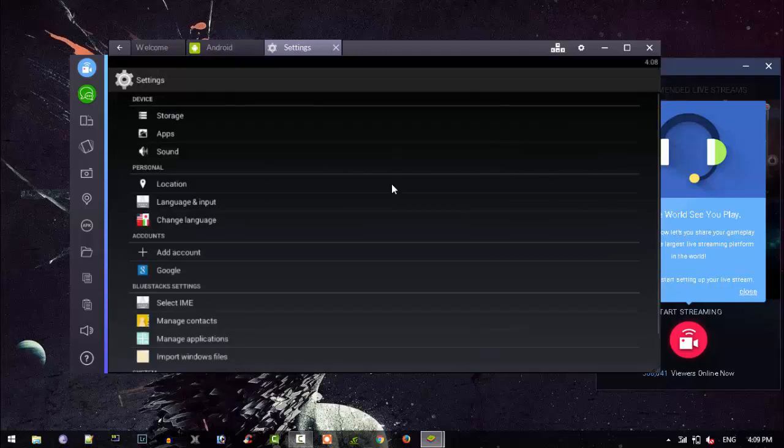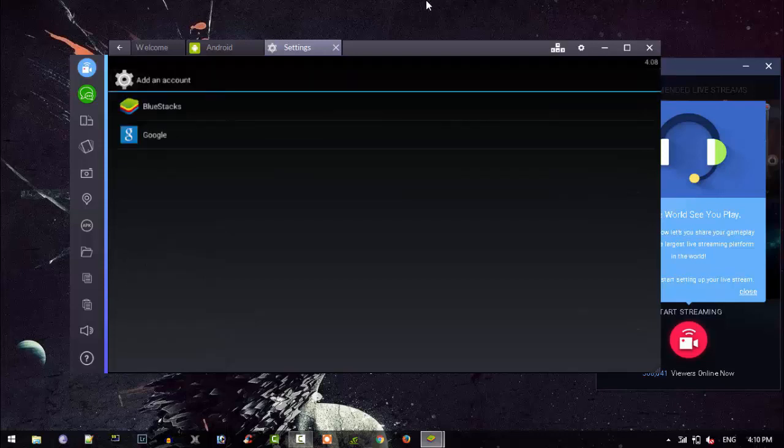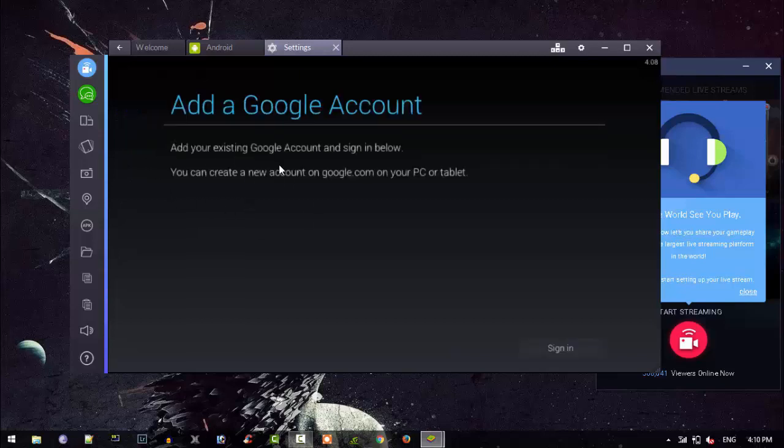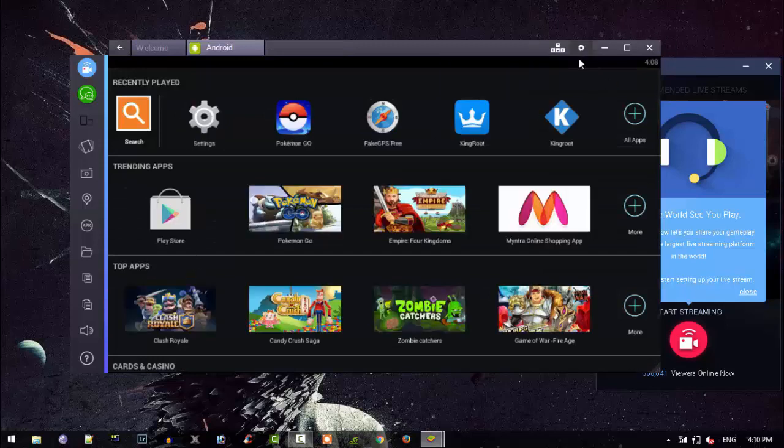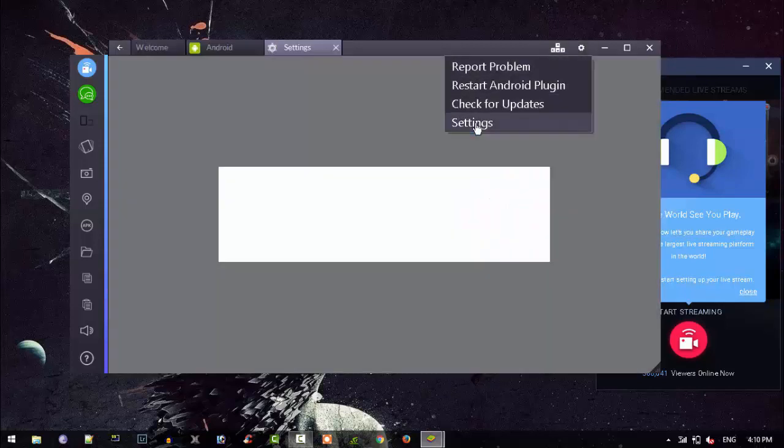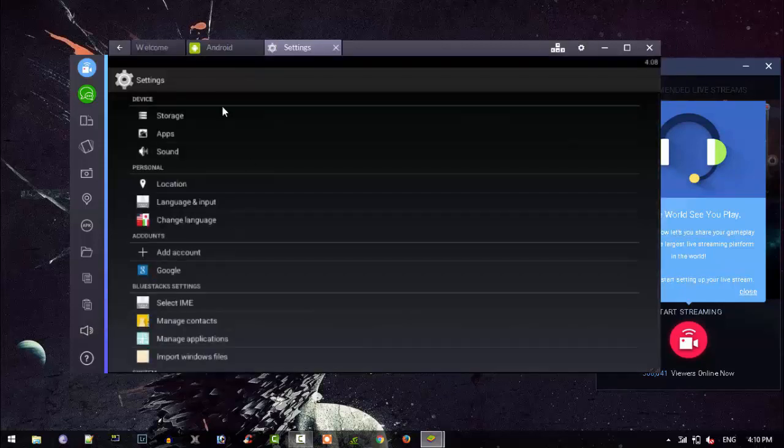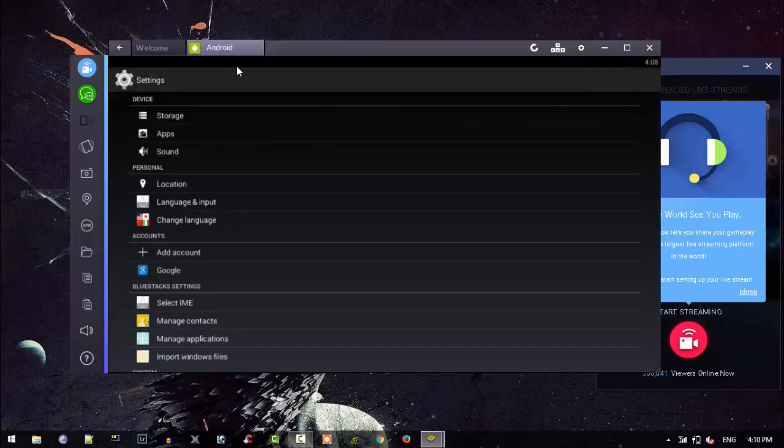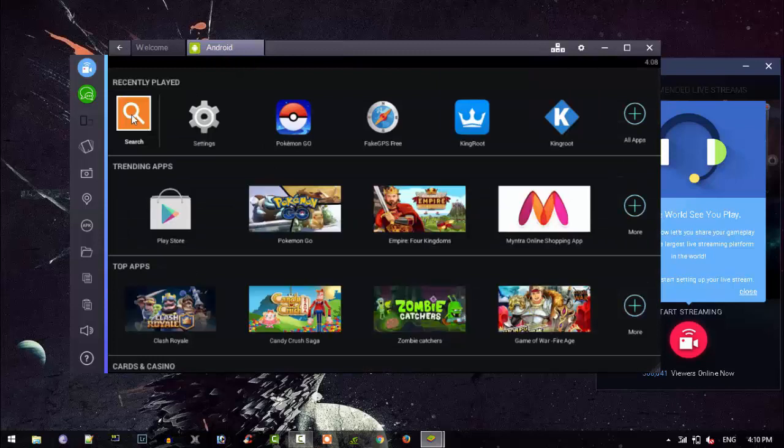Once it opened the settings, you have to click here. I have added the account, so it's Google there. There wouldn't be any account. You need to click add account and there will be two options, that's BlueStacks. You need to click your Google account and you have to just sign in using your Google account. So once you have signed in, then obviously you will get something visible like this, that you have a Google account over there.